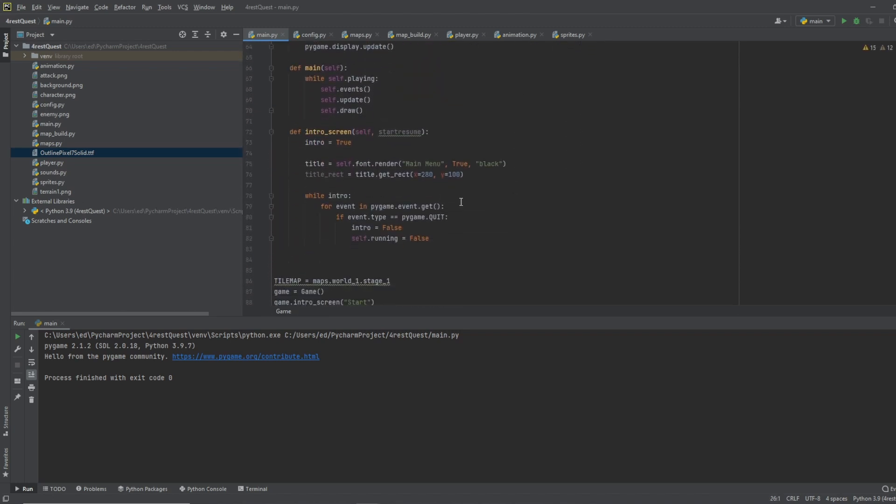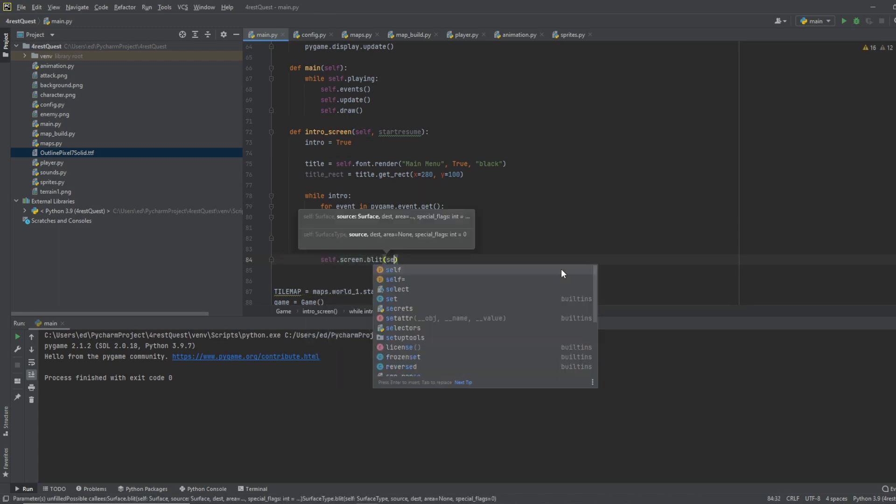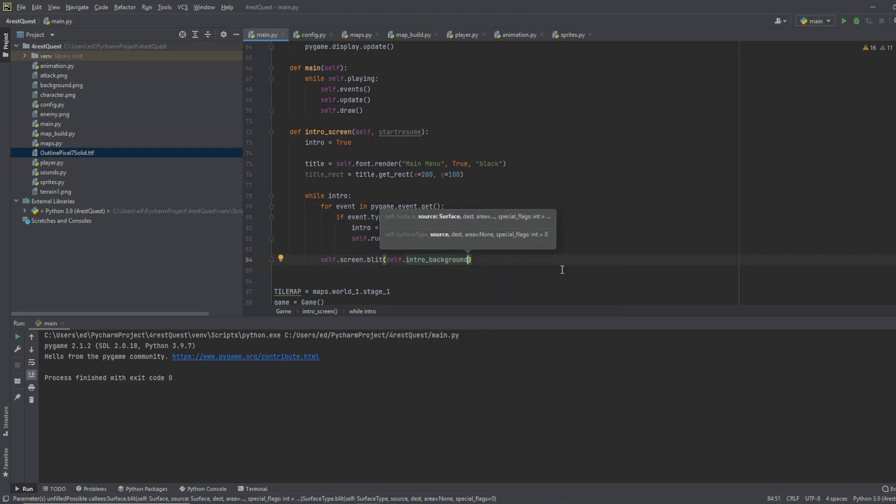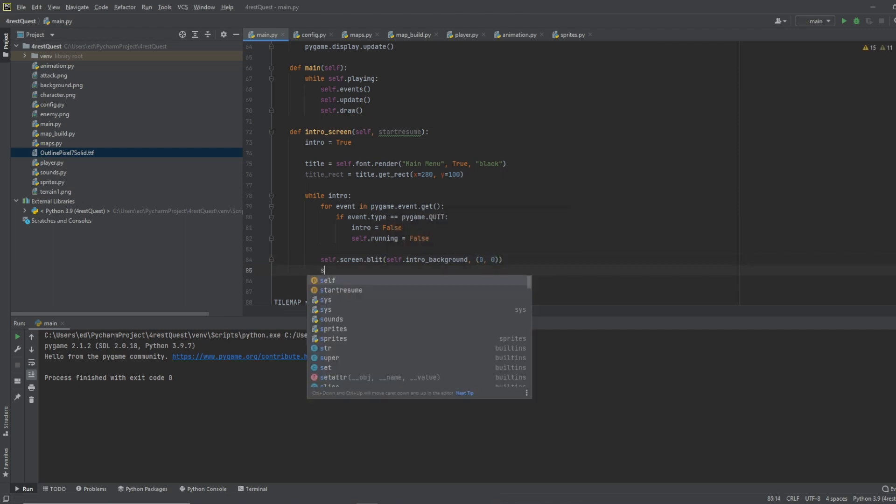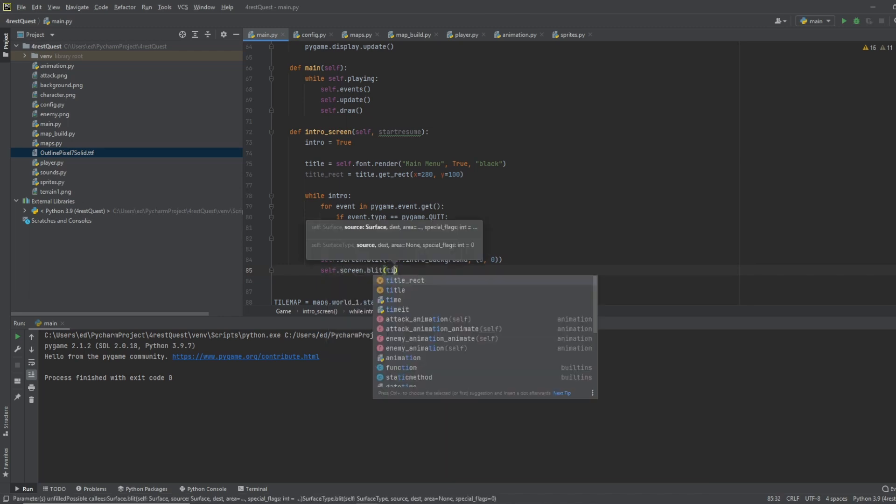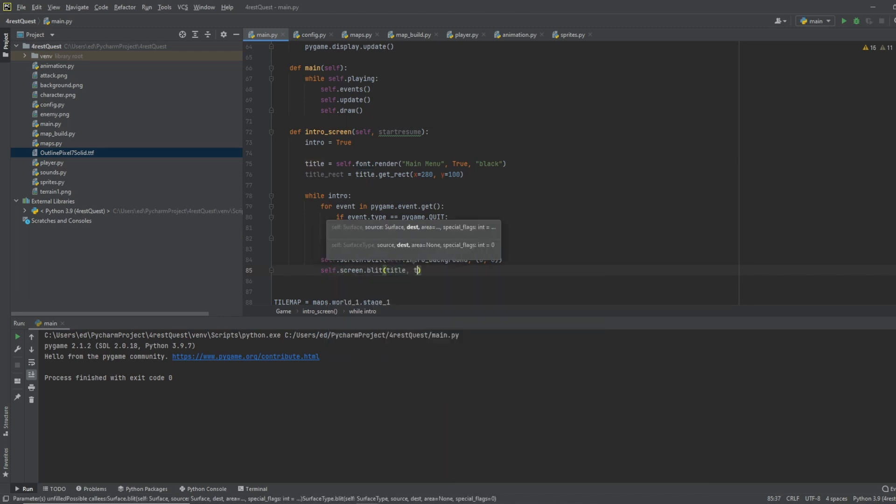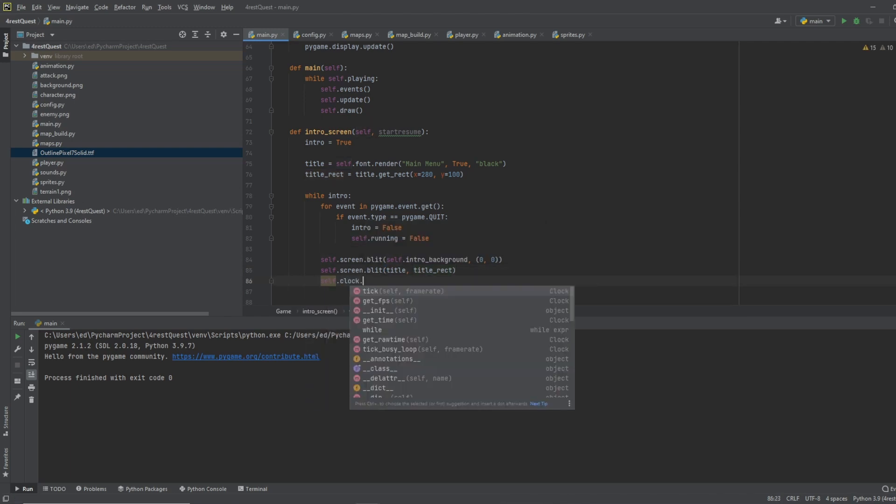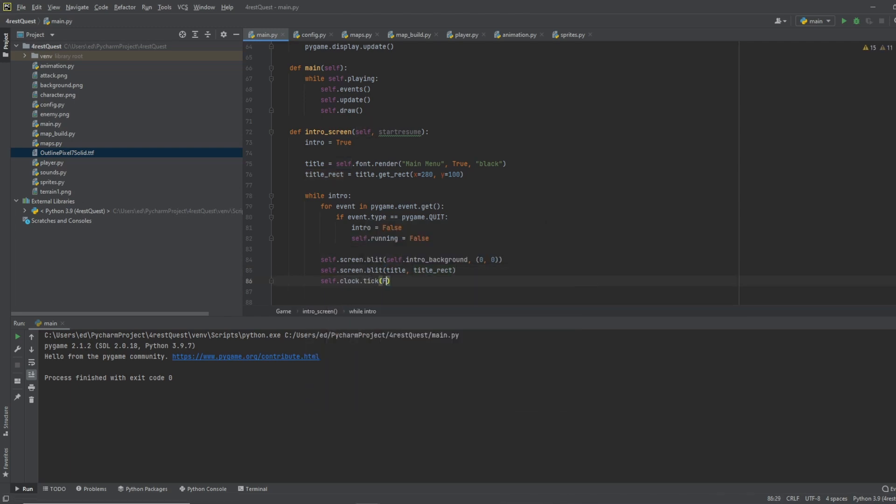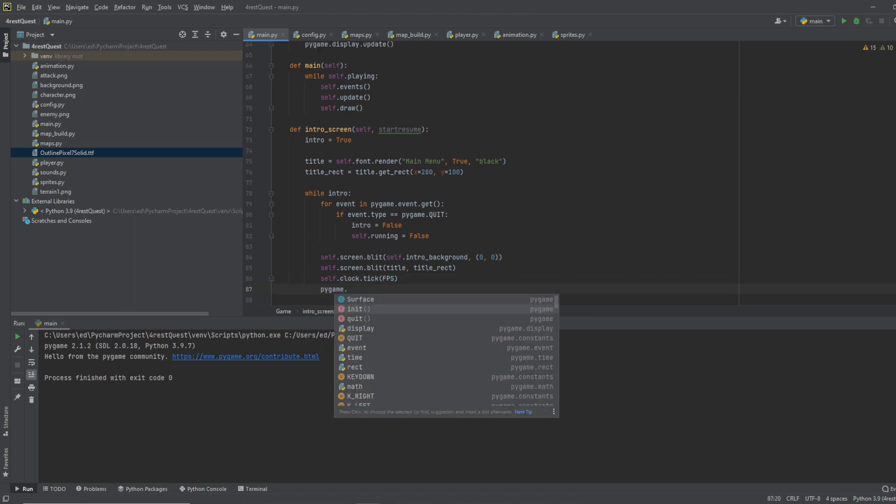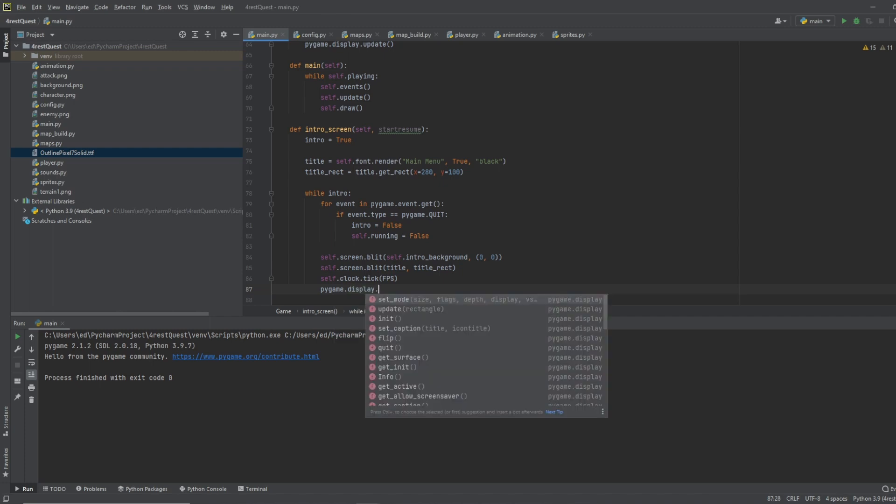Let's scroll back down, let's do self dot screen dot blit, and we'll do self dot intro background, and we want it to start at 0, 0. Okay then we'll do self dot screen dot blit, do the title, as title rect, then we want to do self dot clock dot tick, and we'll do fps for frames per second. And we'll do pygame dot display dot update.